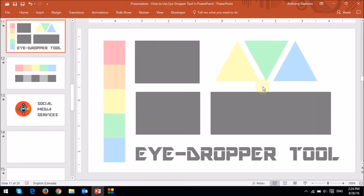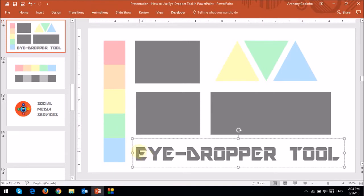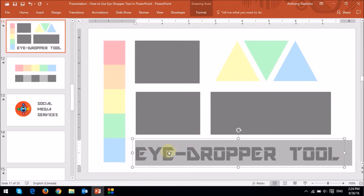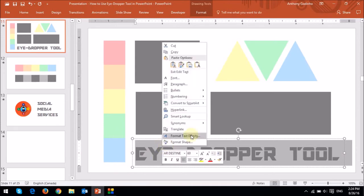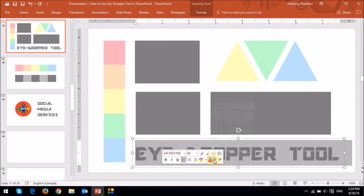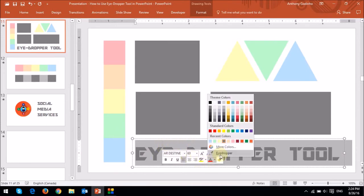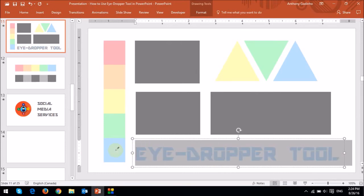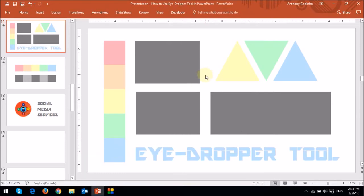As you can see, these are the exact same colors. I can do the same for this text box below. I'll just highlight the text, and then let me choose this blue pastel color. So that's how it works.